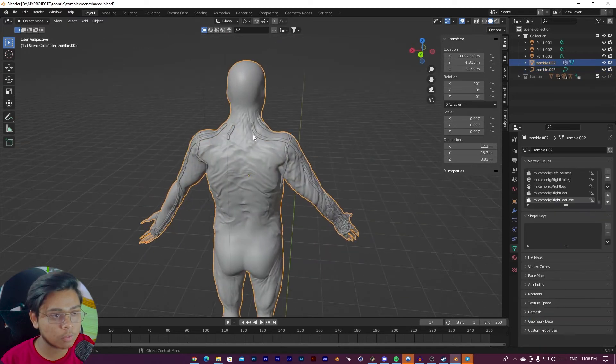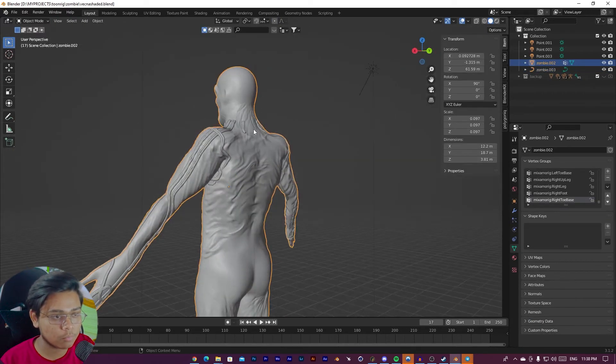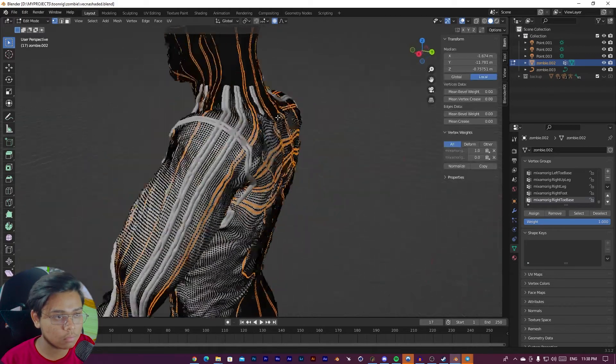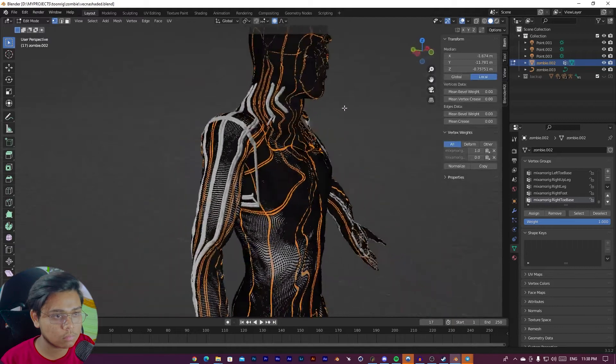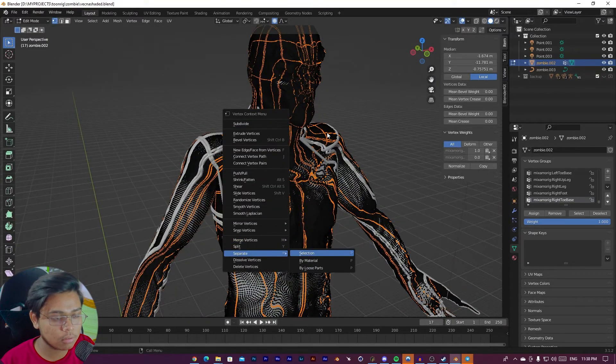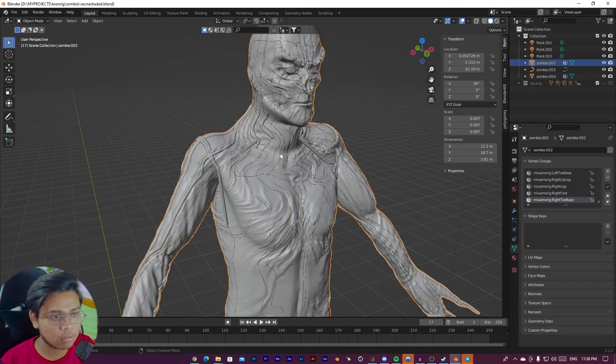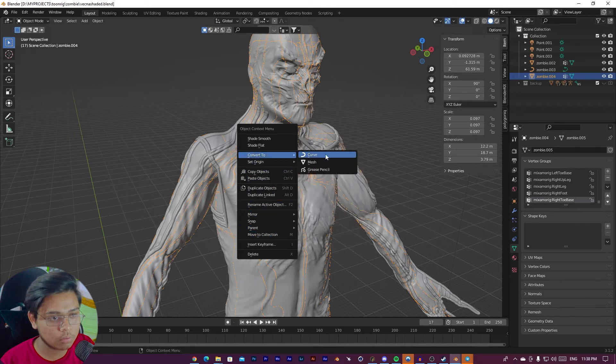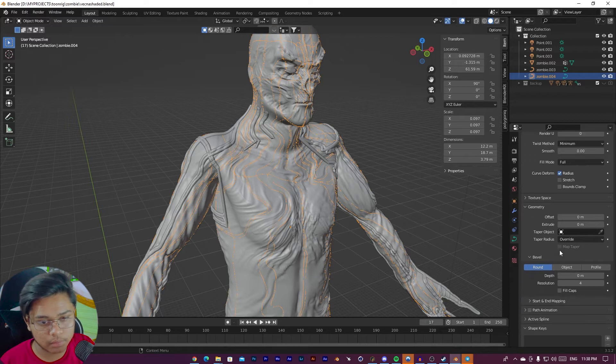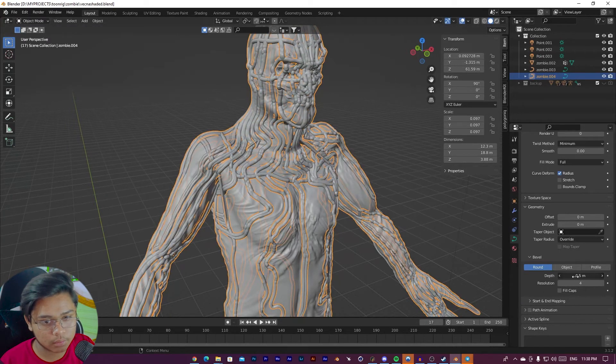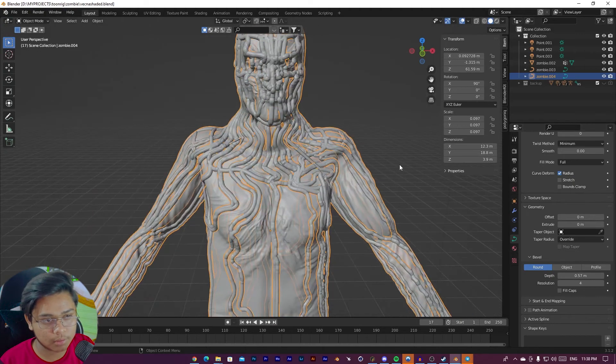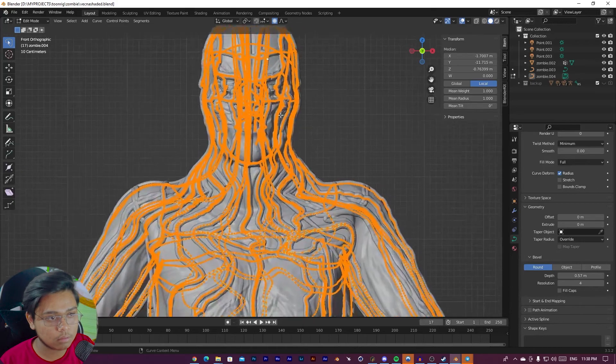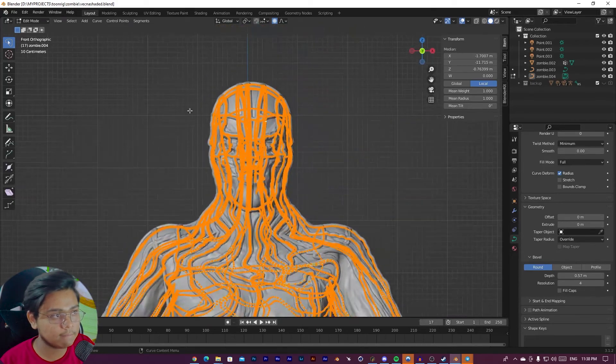You can create more vines with this method. Like this, separate selection. And then convert to curves. Just bevel it, give that depth. It's done. Let's delete unnecessary part again.